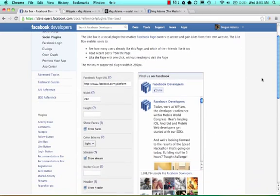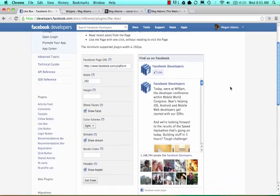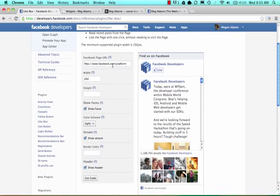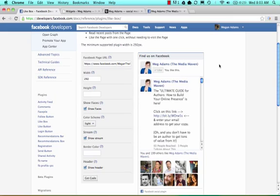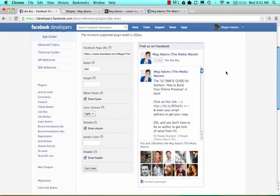Here you get a preview of how the box is going to look on your website. The first thing you want to do is copy the Facebook page URL that you want showing up on your website in this box. I'm going to use my Meg the Media Maven page. Here we see the preview of how it's going to look.